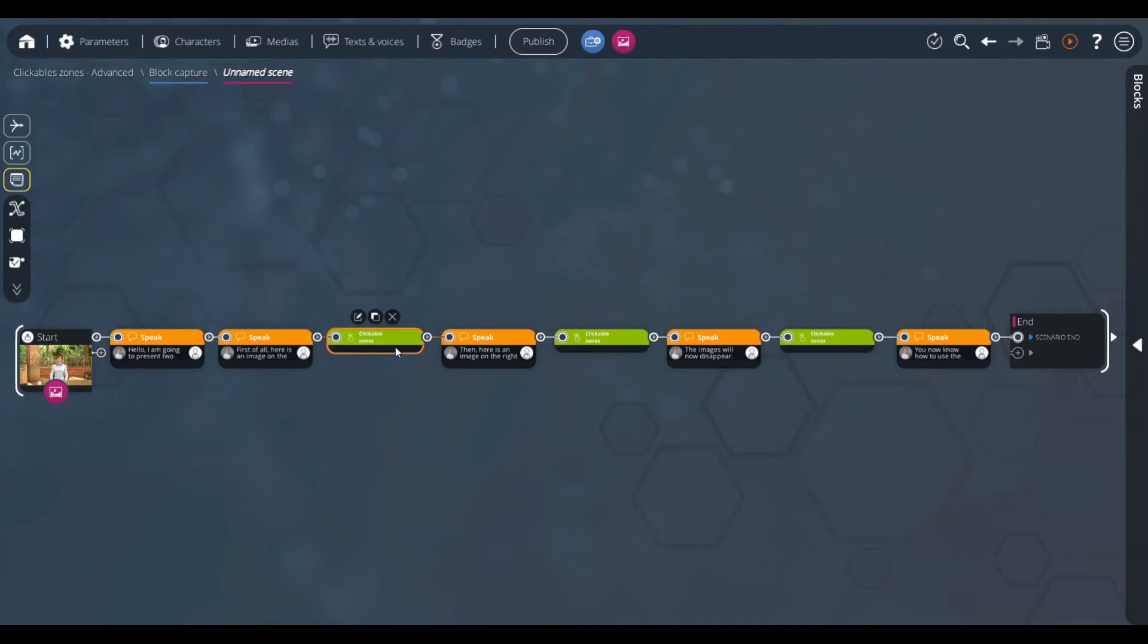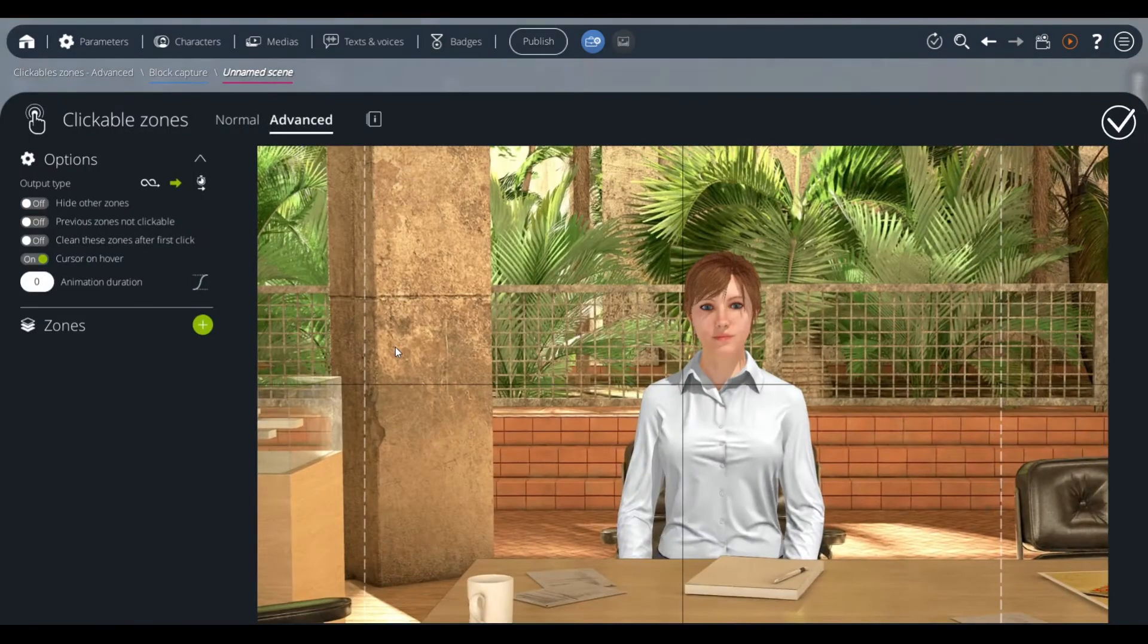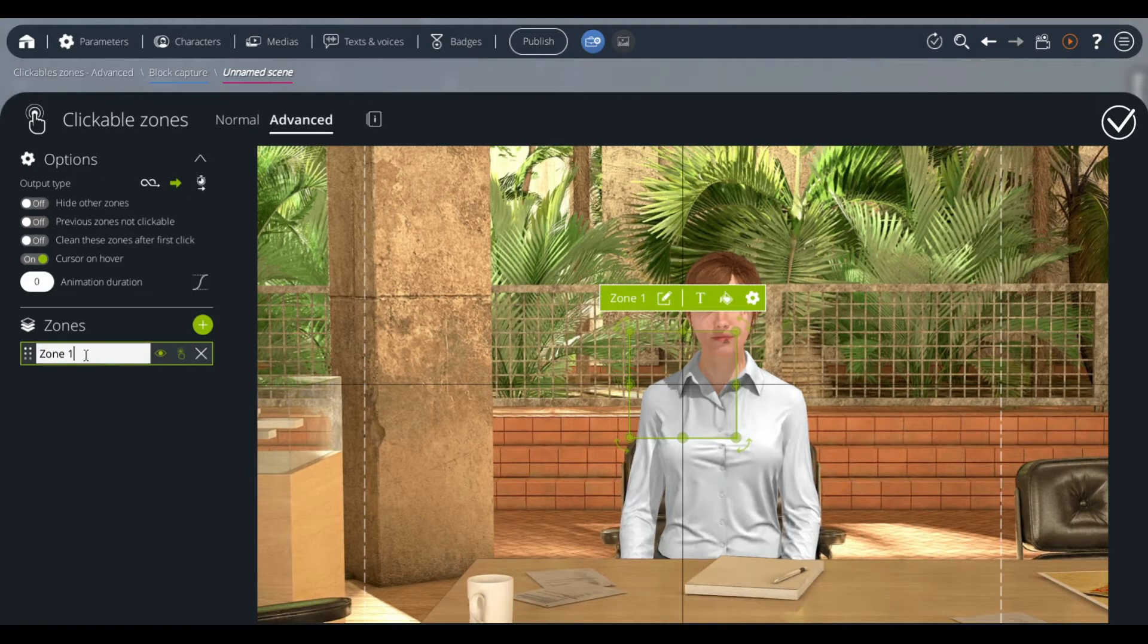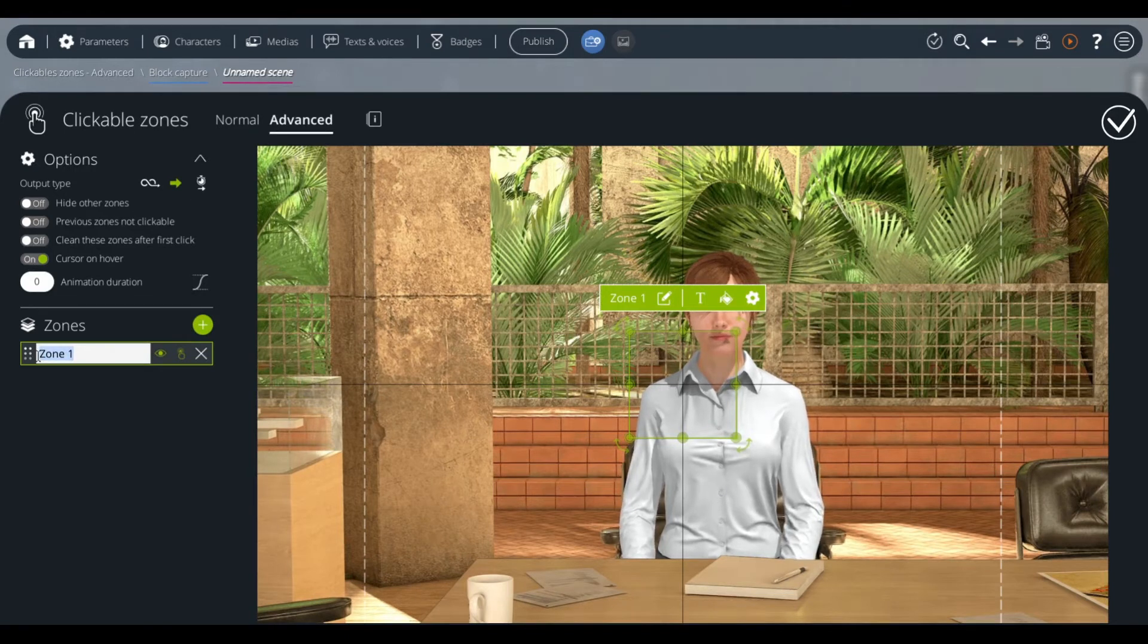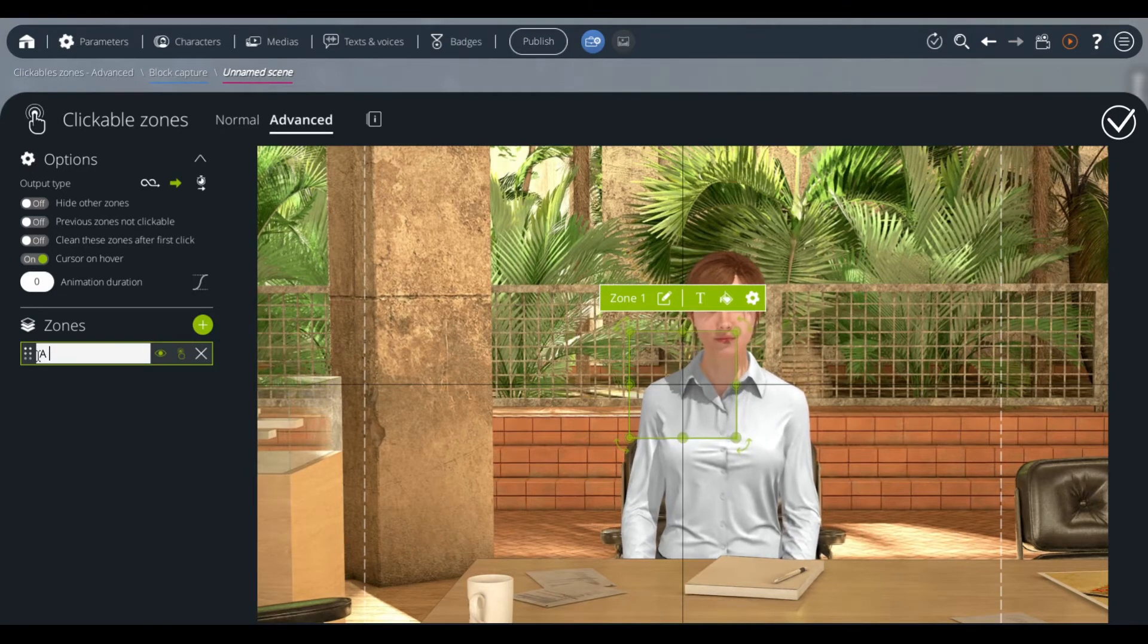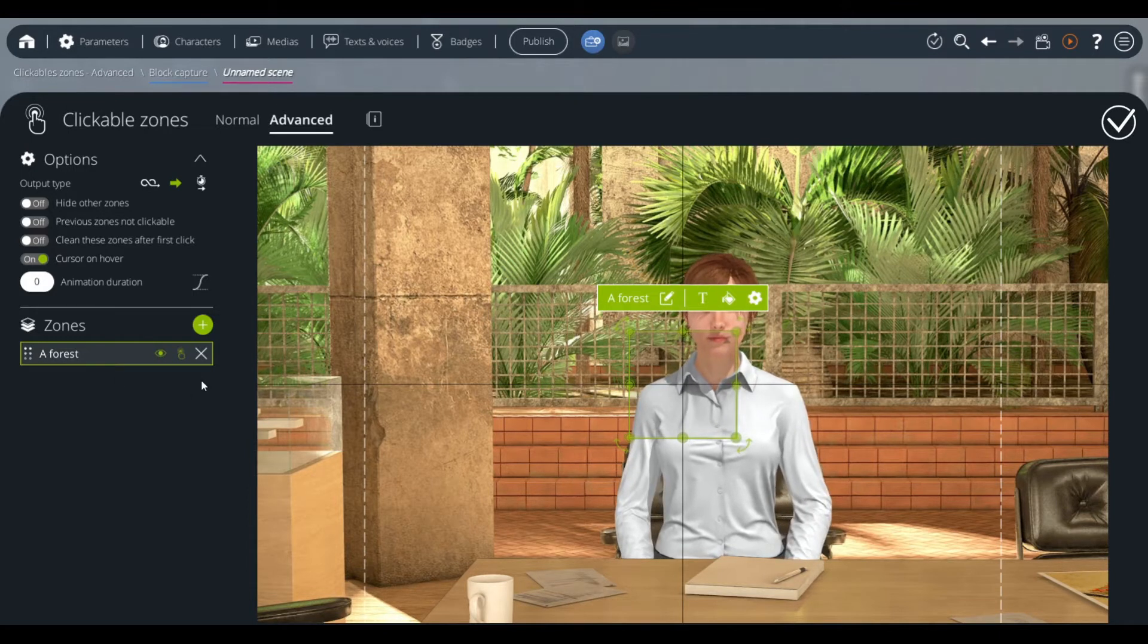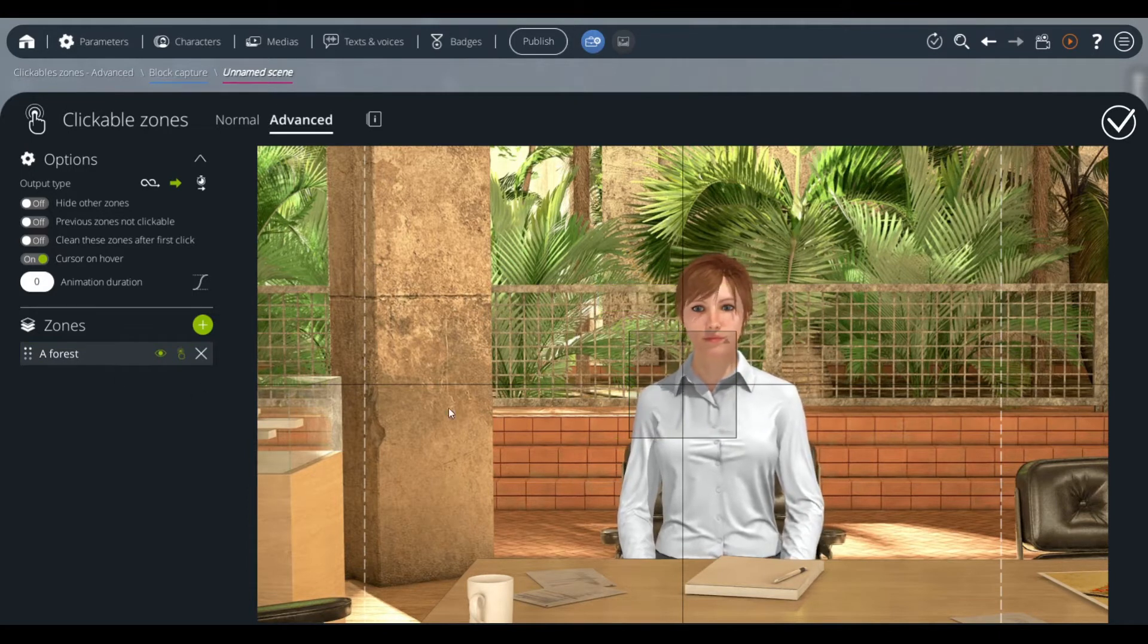We double-click on our first clickable zones block to configure it. We press the plus icon on the left to create our first zone. The first zone will contain an image of a forest, and we will position it to the left of our character.